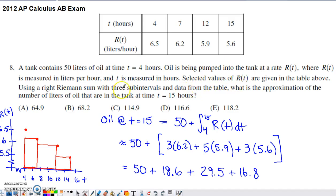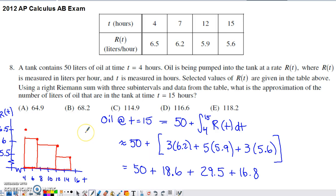Select values of R of T are given in the table above. Using a right Riemann sum with three sub-intervals and data from the table, what is the approximation of the number of liters of oil that are in the tank at time 15 hours?